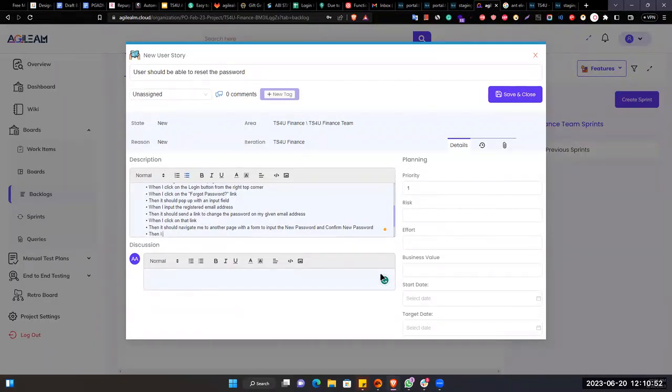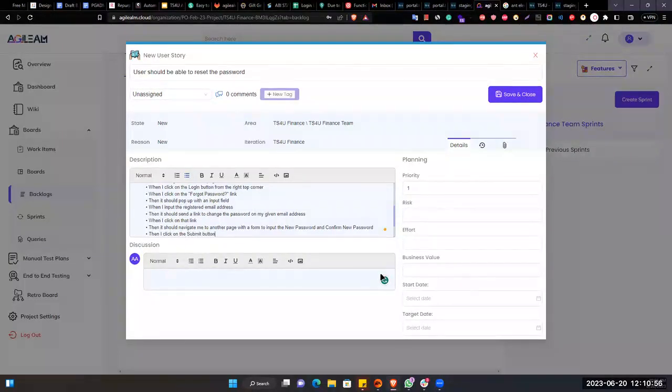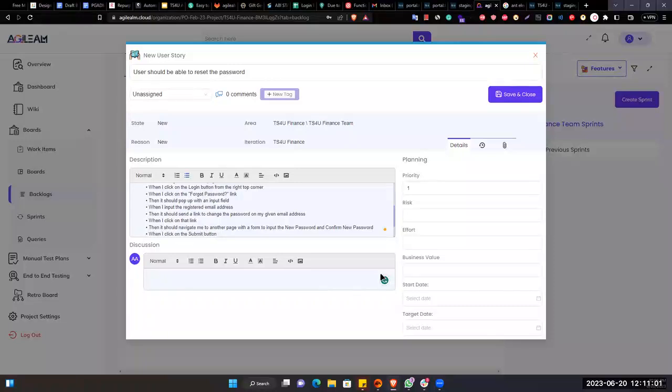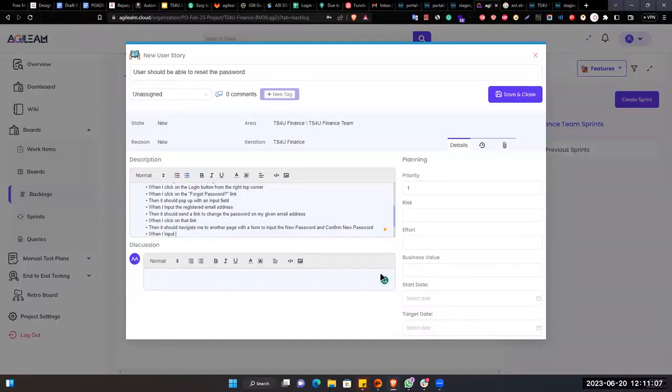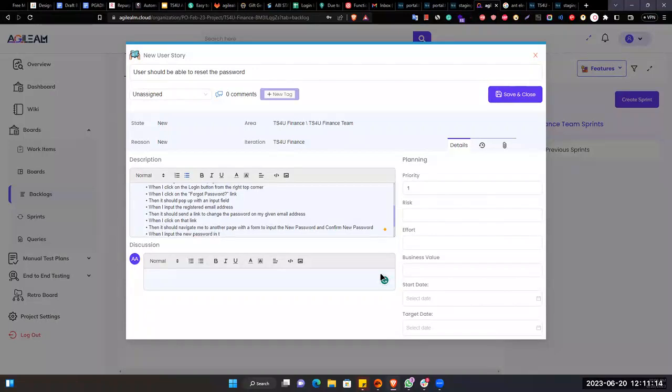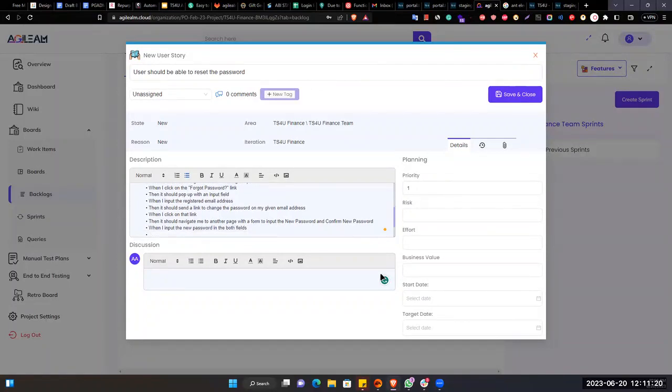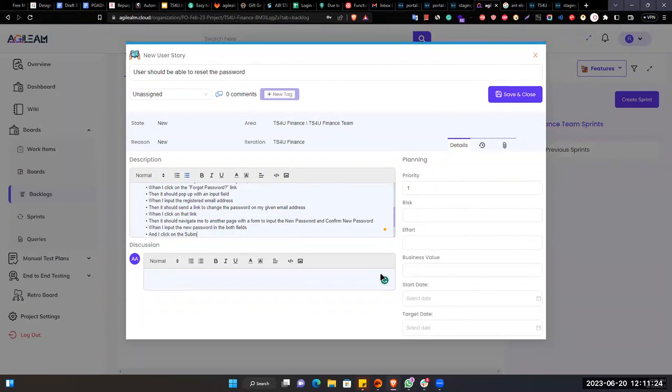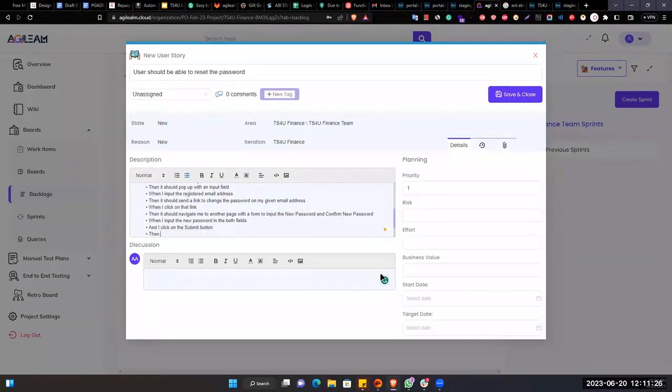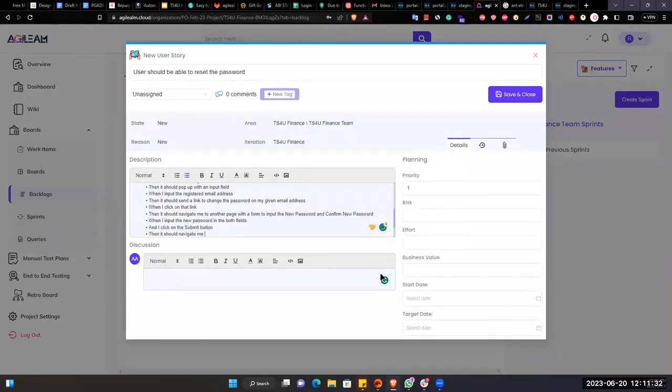Then I click on the submit button. When I input the new password in both fields, and I click on the submit button, then it should navigate me to the login page.